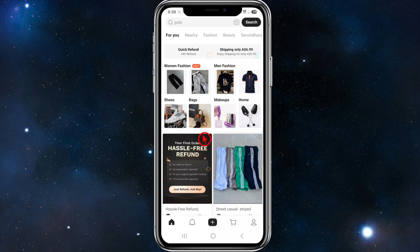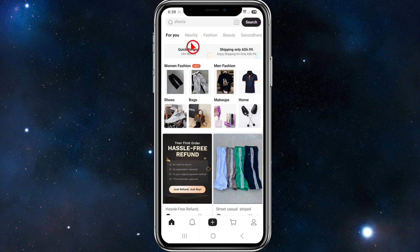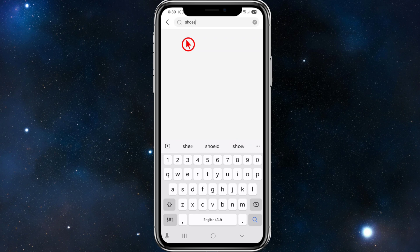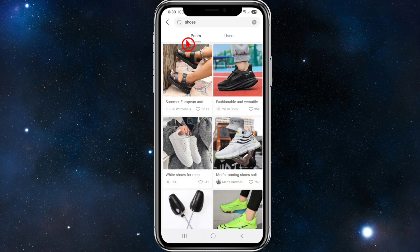Once we're here, we'll be taken to the home page. This is where we can start making searches on the top bar for different products that you want to look at and maybe even purchase. So say for example if you want to look at some shoes, I'm just going to type in shoes here.